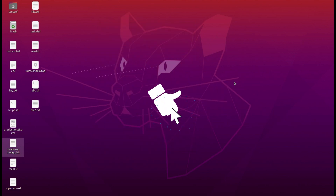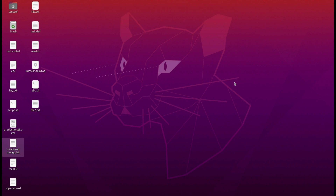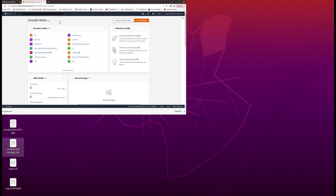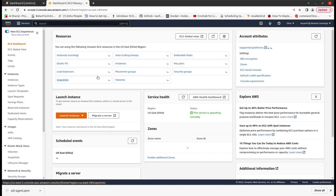Hello guys, today I will show you how you can use SSH agent in Jenkins. SSH agent is basically a plugin used to SSH from one EC2 instance on which Jenkins is running into another instance, server, or workstation. I'm here on my AWS management console.